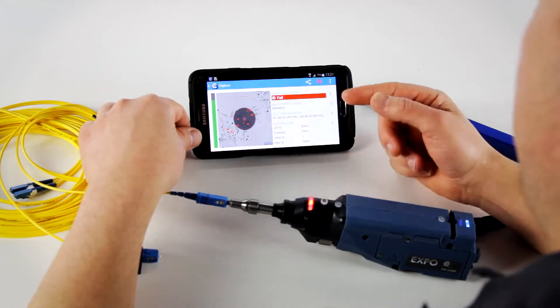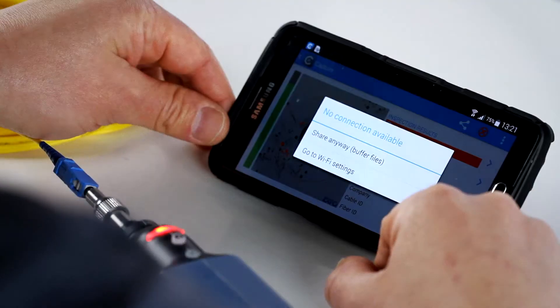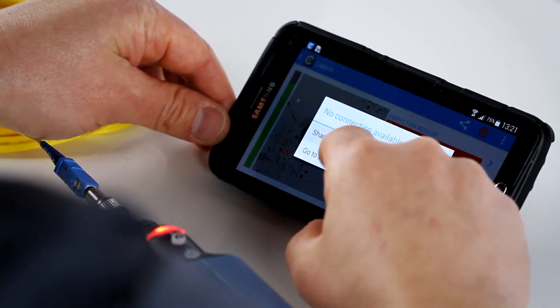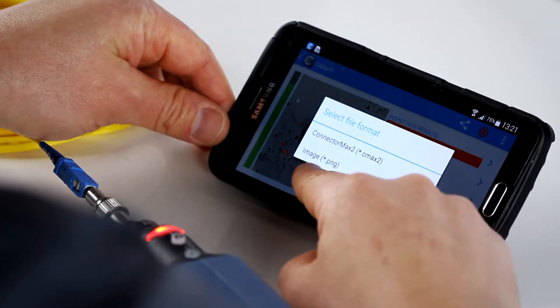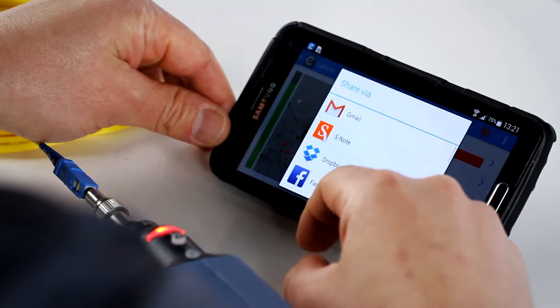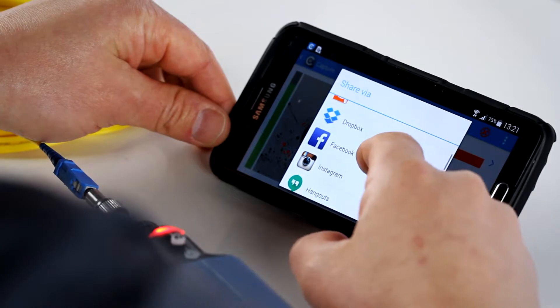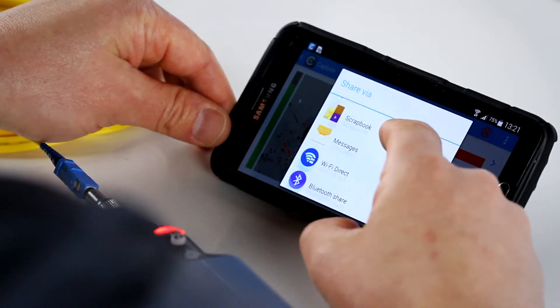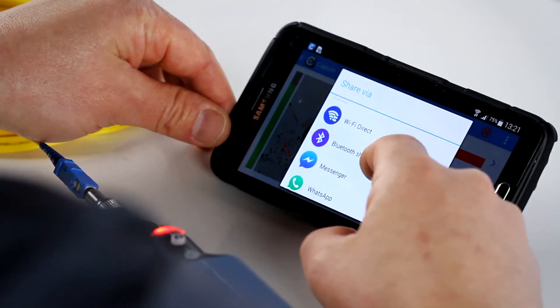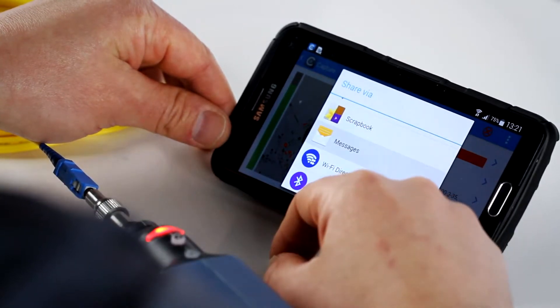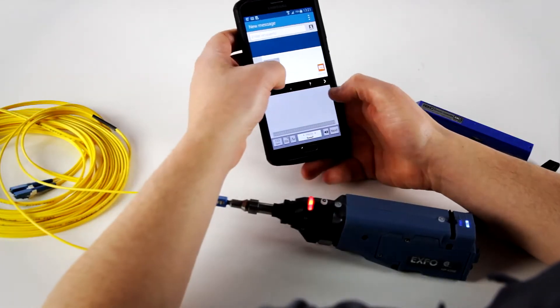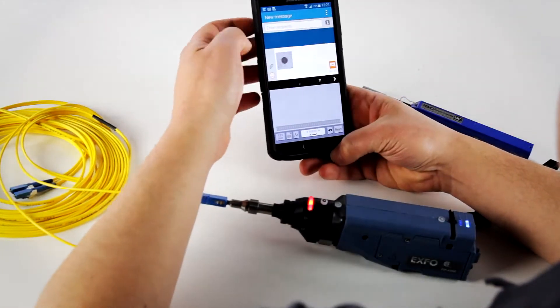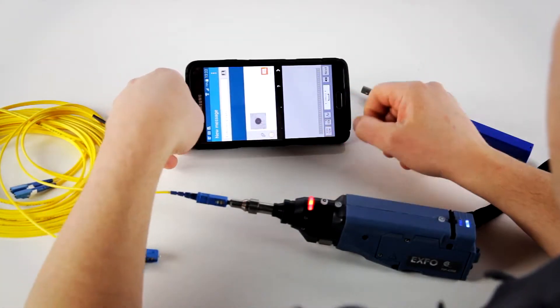Also, if you want to send the actual report afterwards, you can use either a ConnectoMax 2 file or an image such as a PNG. Let's take the image for this one, and you have many options to send it via Dropbox, Facebook, Gmail, anything that you have set up on your system. You can decide to send just a message, enter the recipient, and you're going to send this image to your manager or to a specific database to upload it.